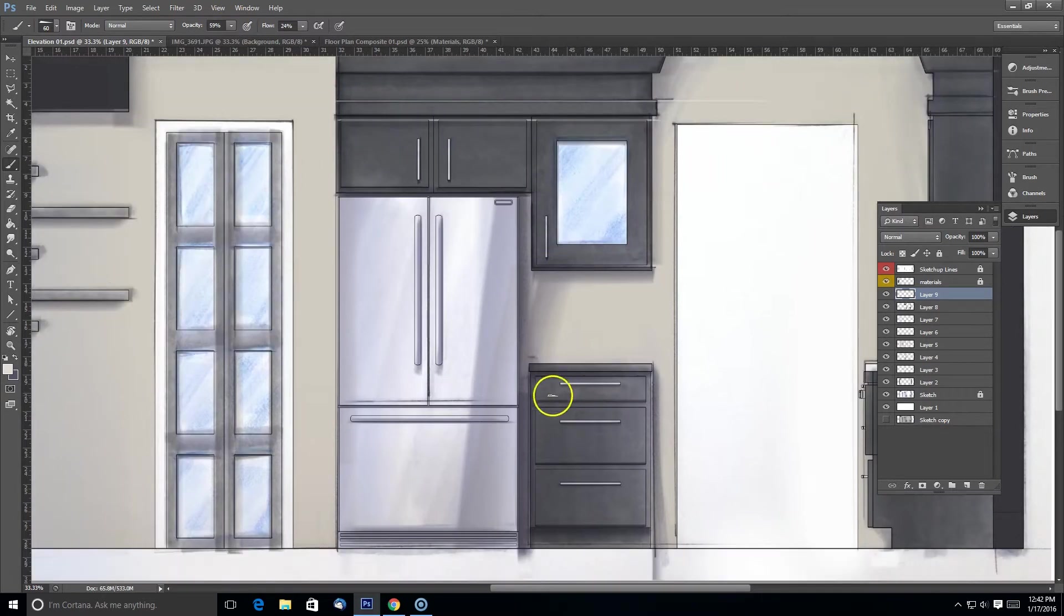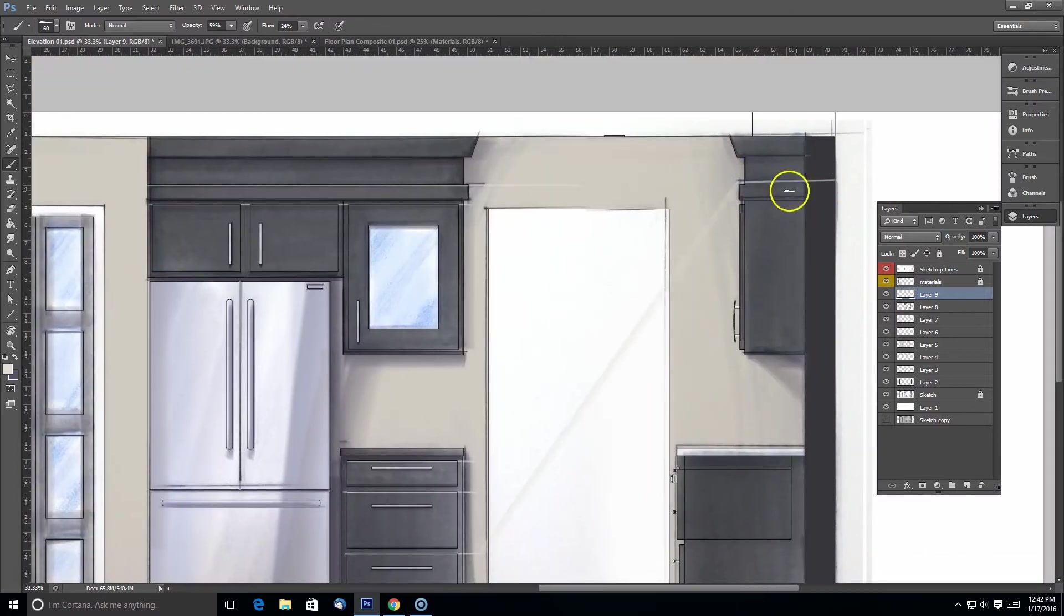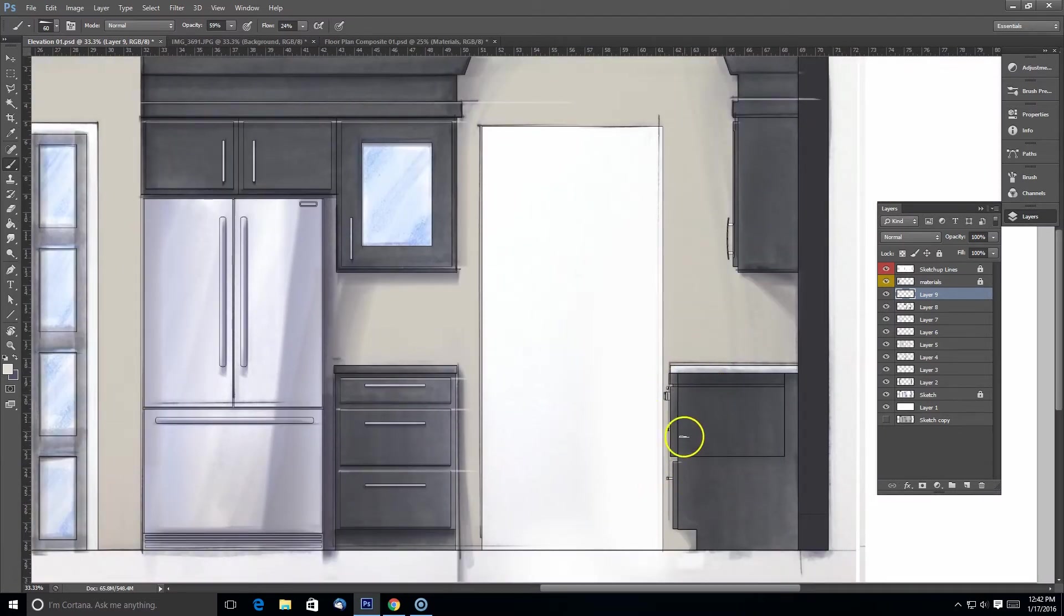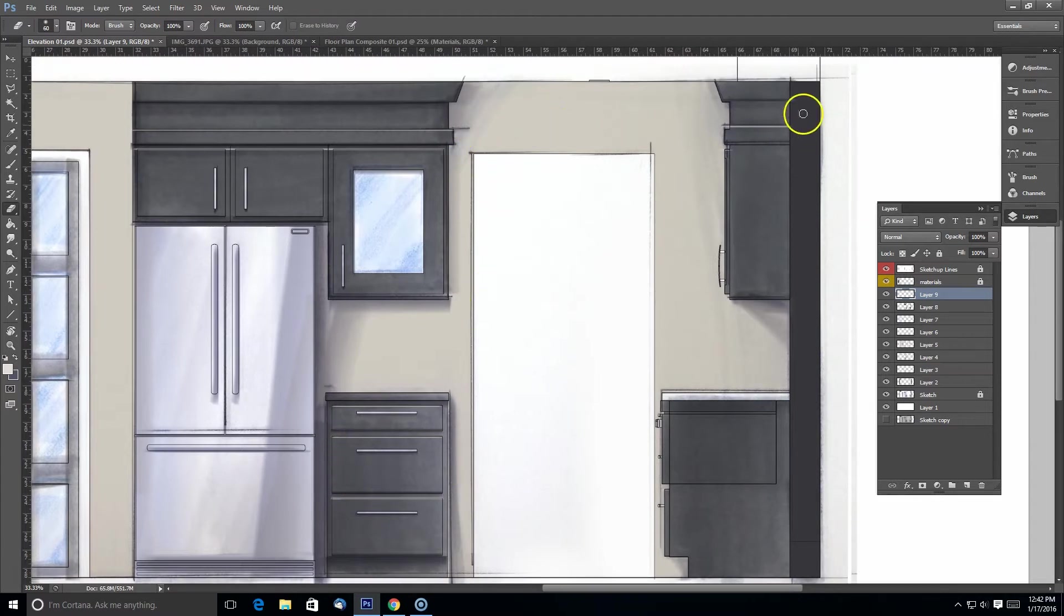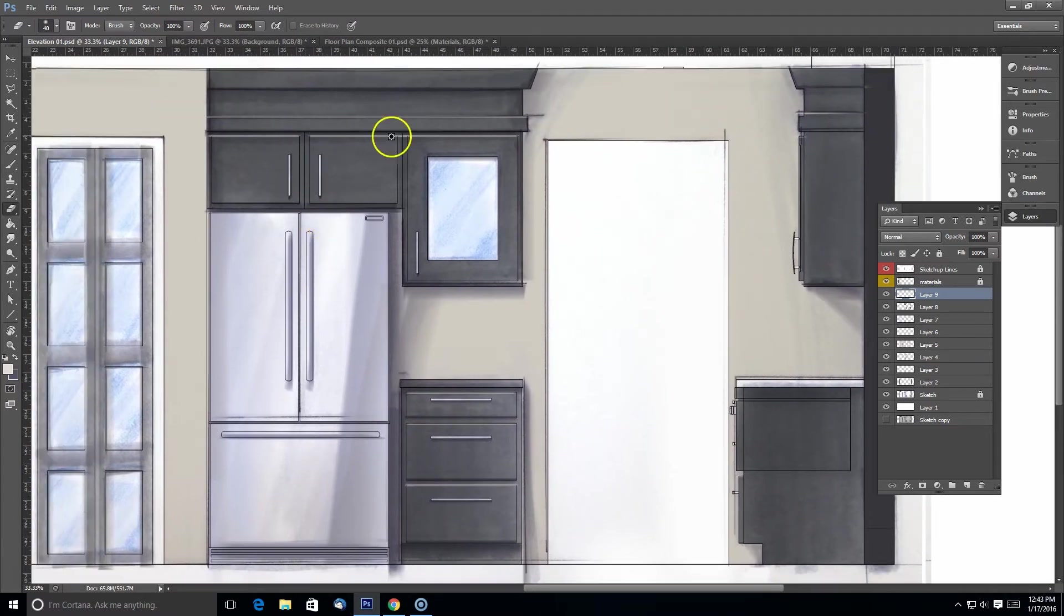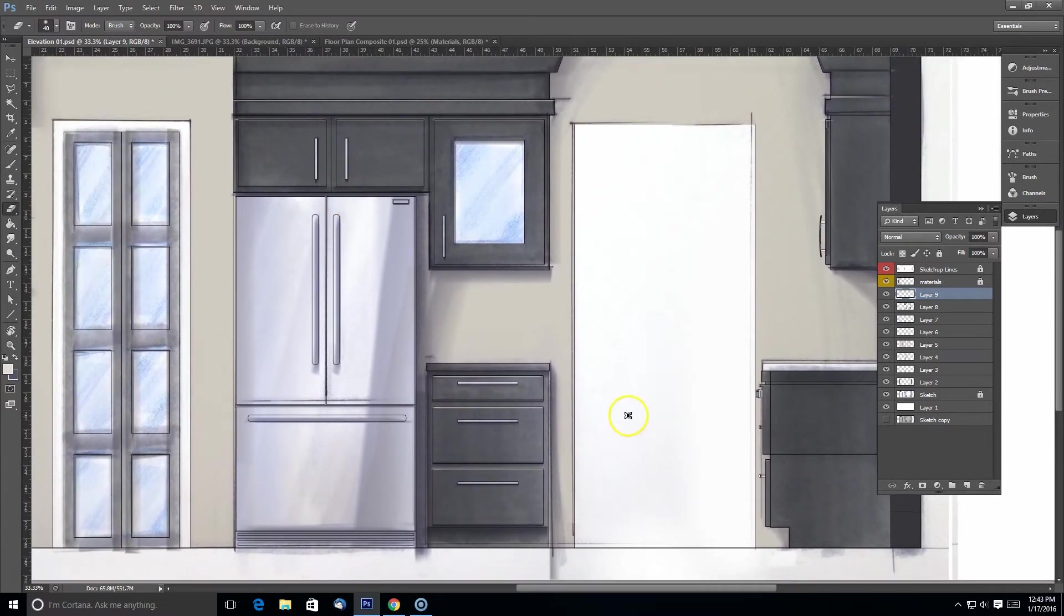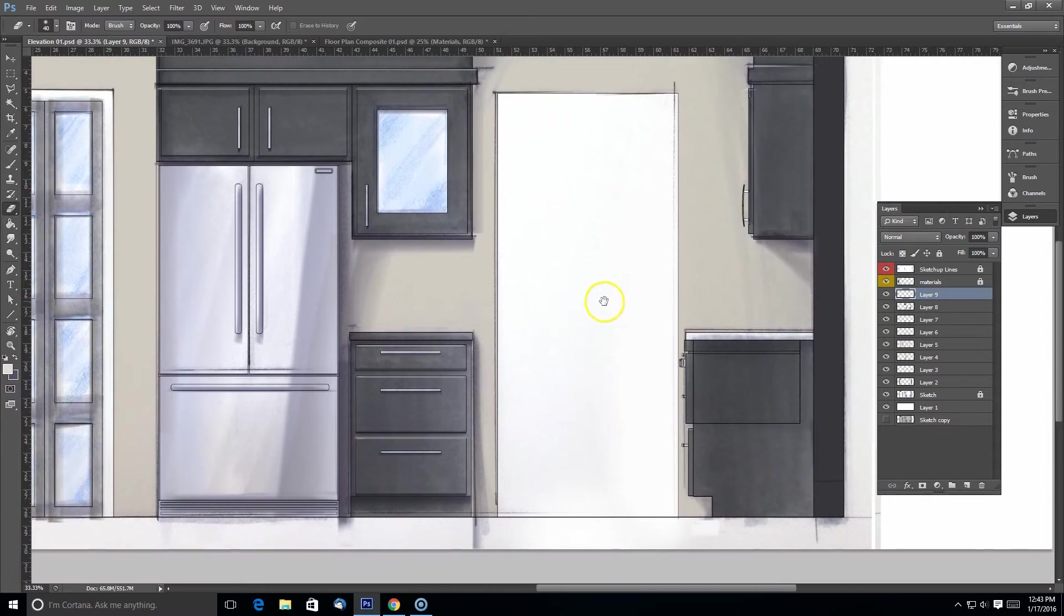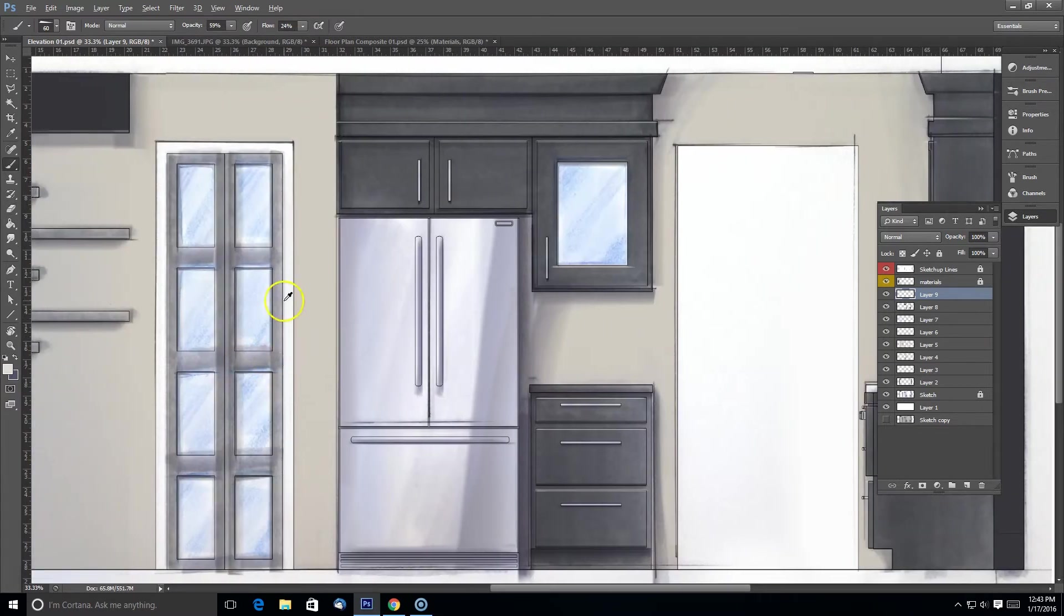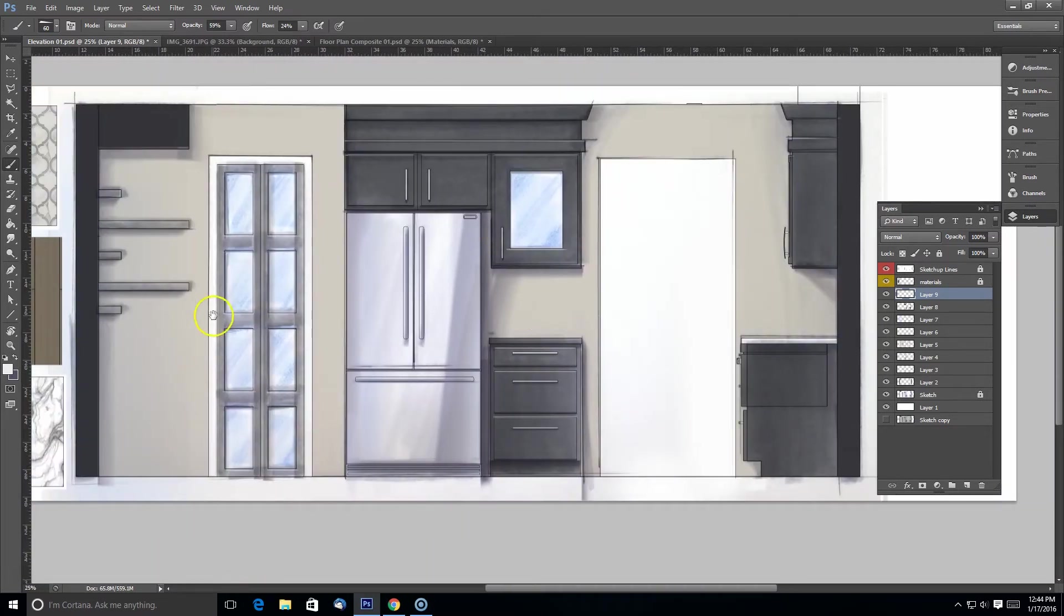And I also need some highlights here for my cabinetry and my shelves. This is my favorite part of the rendering because you really get to see it take off. It really starts to take shape at this point.